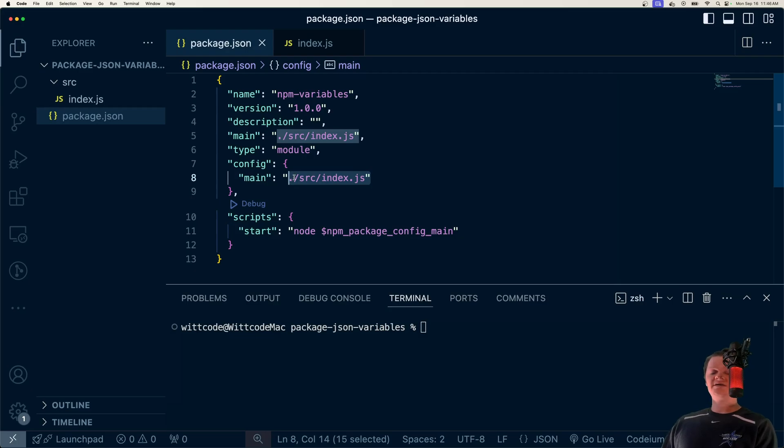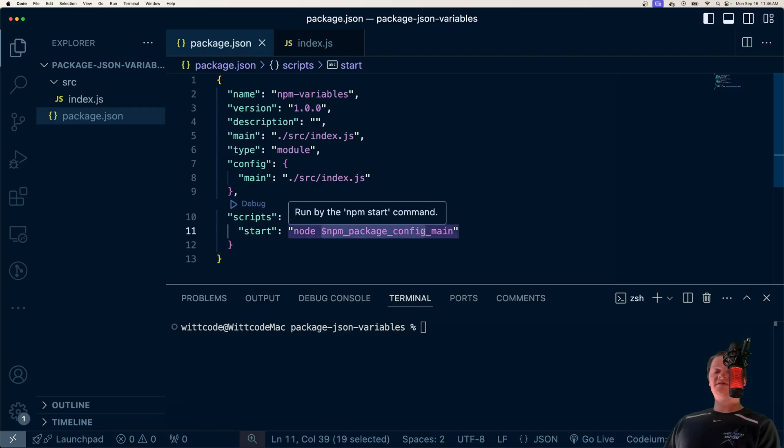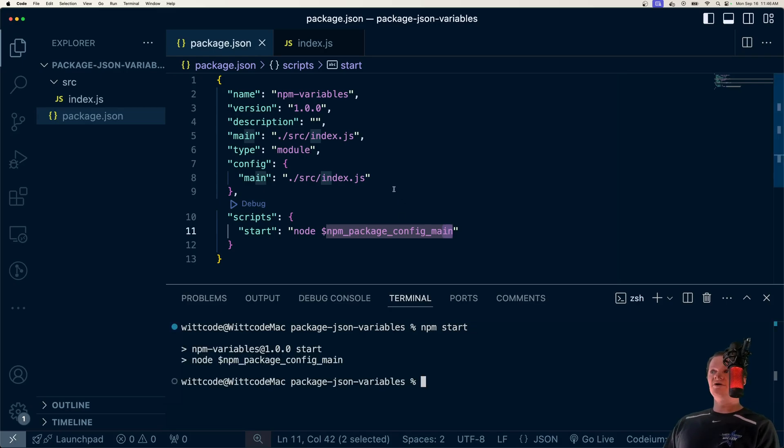We can then access this variable by using dollar sign npm underscore package config and then the name of the variable, so main. Then we can use a script like npm start and it'll run our main file.